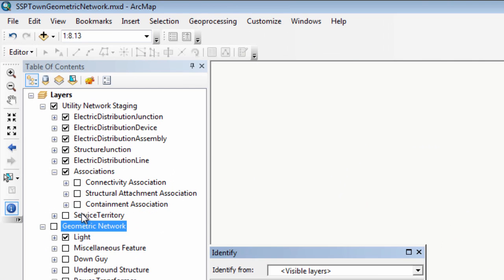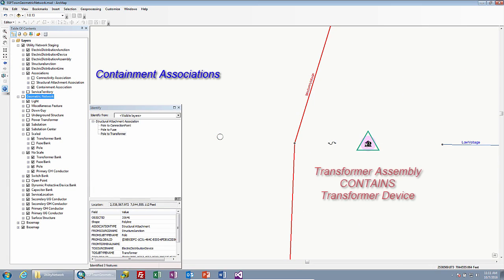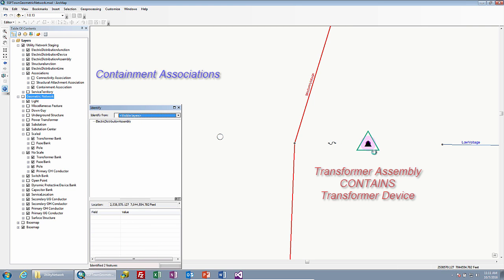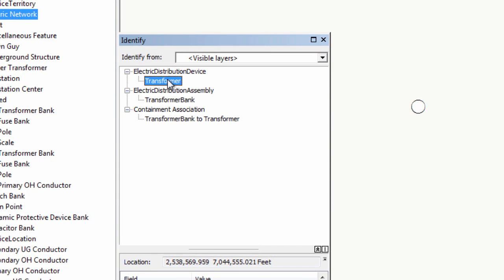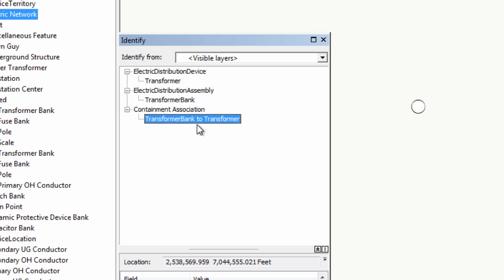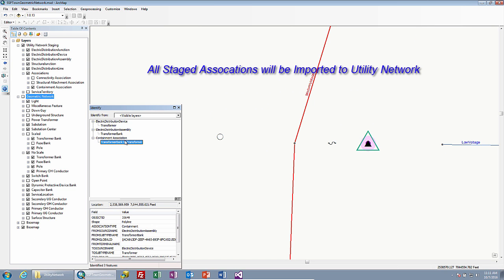Our final component is the containment association. You can see here that the transformer unit has now been promoted to a transformer device, which is now related to a transformer bank. So we have the transformer device, we have the transformer bank which is now an assembly, and we have a containment association between the transformer bank and the transformer. All these components will be imported to utility network to establish the connectivity that we need to drive utility network functionality.